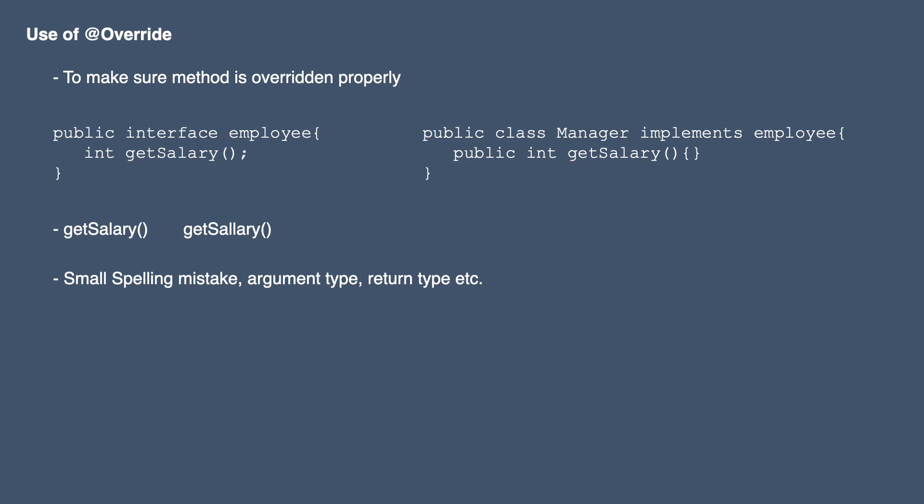So what will compiler do? The compiler will create a separate method with the name getSalary with double L, which can create a lot of problems for us because we didn't override our actual method and we introduced a new method.